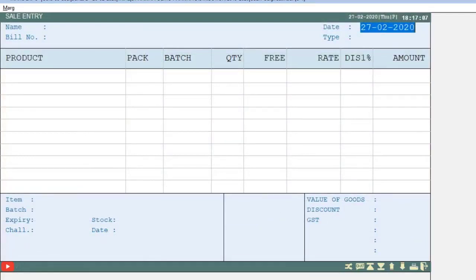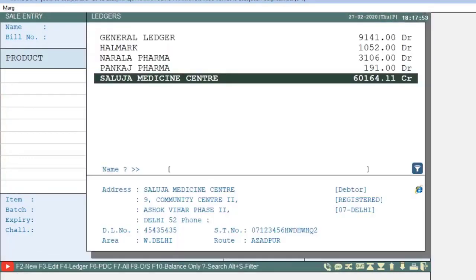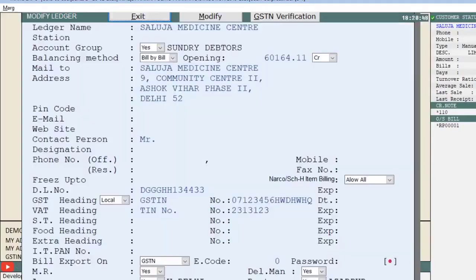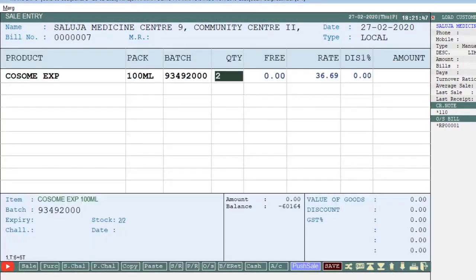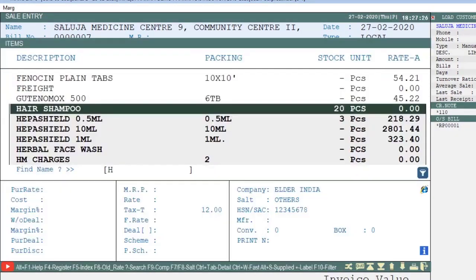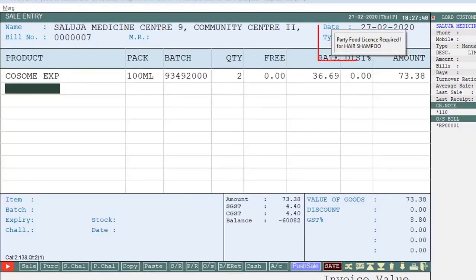After that, when you generate a sale bill and select a ledger — for example, a party that has only a drug license number — press F3 on that party and select the ledger detail to confirm they have only a drug license. If you then select items from E-Merc Private Limited, the software will allow you to generate the bill. But if you select items from Elder India, the software will give you an indication that this party does not have a food license number and you are not allowed to sell Elder India's products to this party.